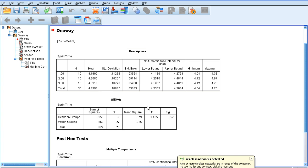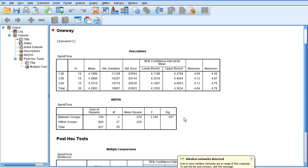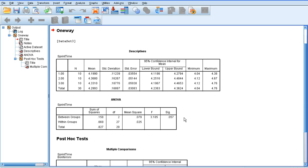If we look at the data for the ANOVA, all we're really interested in is this between groups level of significance. The significance value is 0.057, greater than 0.05, which means there is no significant difference in 30-meter sprint time between football players, rugby players, and hockey players.